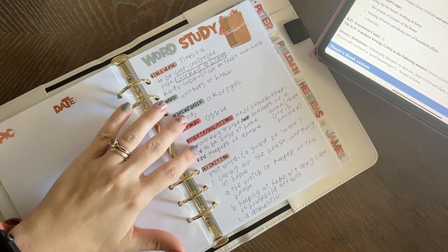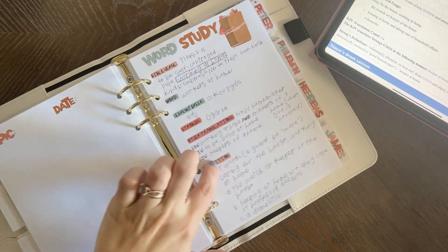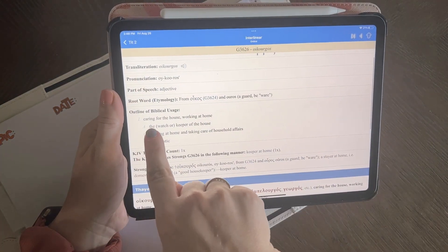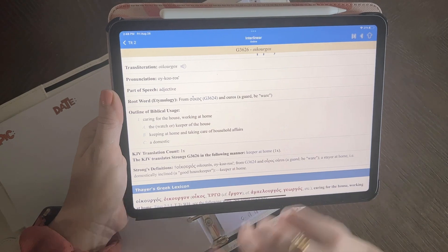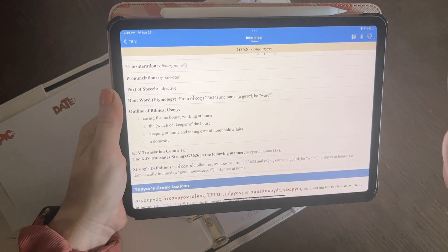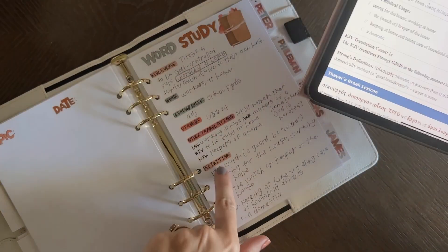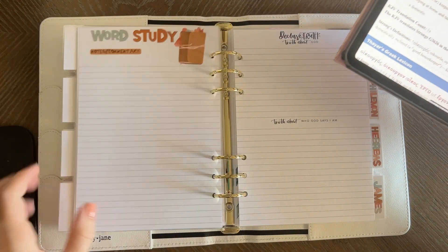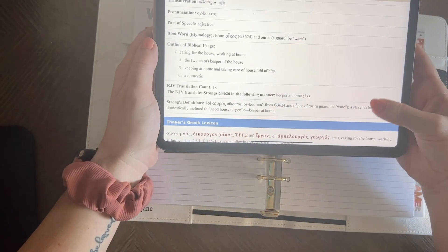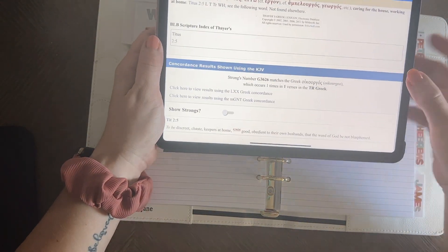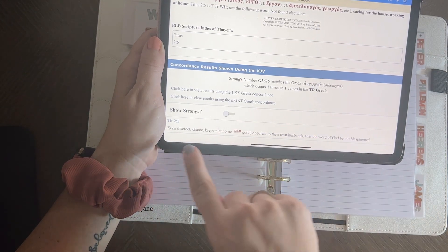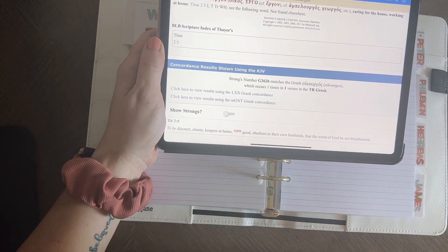Then the definition I found here under 'Outline of Biblical Usage' — this is what it means, and I wrote that down. Now I did not write anything else on the back, but sometimes I'll also scroll down here. A lot of times it'll have a bunch of other verses that use that same word.